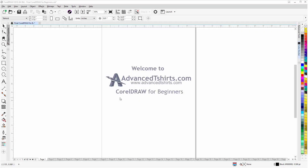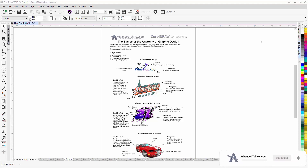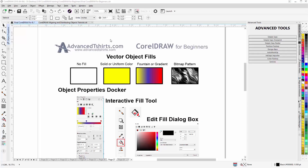Before we get into our training video, if by chance you found this as a recommended video on YouTube, this is actually part of an extensive CorelDRAW for beginners training series from advancedtshirts.com. We have developed dozens of videos and also have downloadable work-along files available on our website. If these videos are helpful to you, please add a like and subscribe to our YouTube channel. In the comments below, you can post questions or CorelDRAW video tutorial requests.